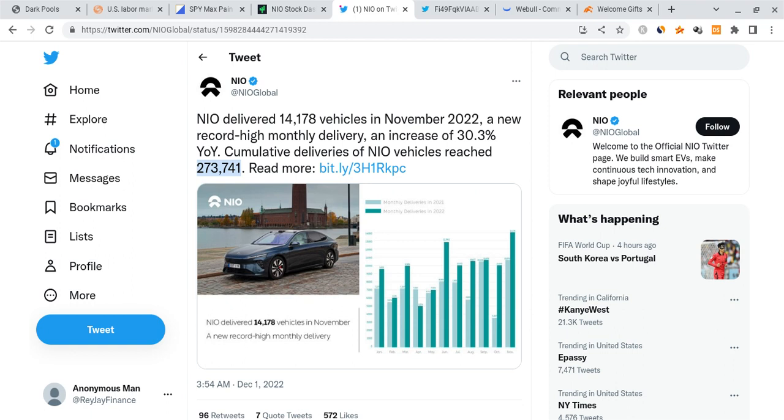I'm also going to break down the latest delivery report for NIO that just came out for the month of November. I'm going to go over some more details about this and talk about whether or not NIO could actually meet their expected goal that has to come up for the end of the year.